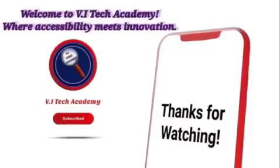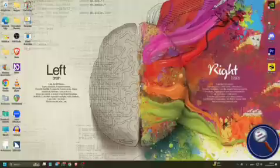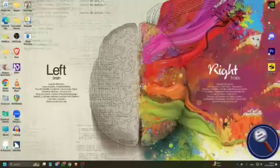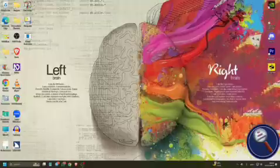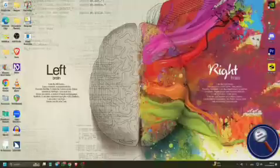Welcome to Vitech Academy, where accessibility meets innovation. Do you want to use ChatGPT's paid version or Gemini 2.5 Pro model, but you don't have enough budget to subscribe to their premium models? Don't worry. In today's video, I'll show you a website where you can use a lot of AI models with their premium model absolutely free of cost.